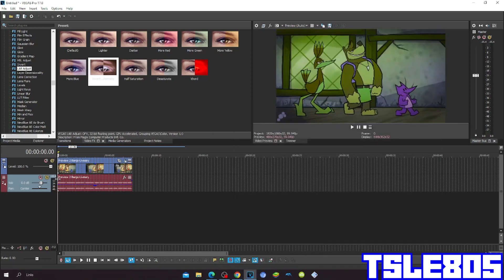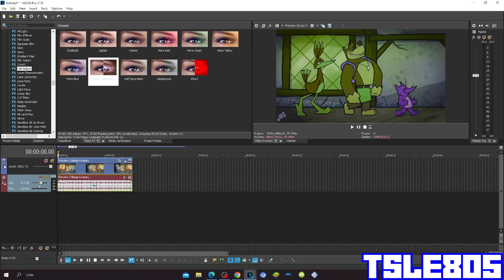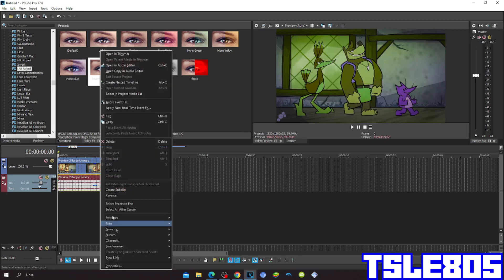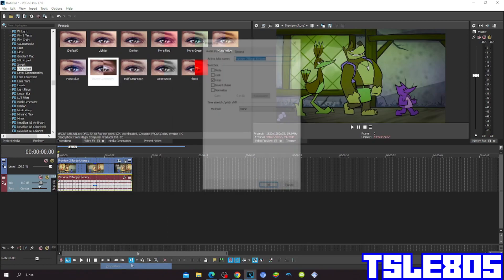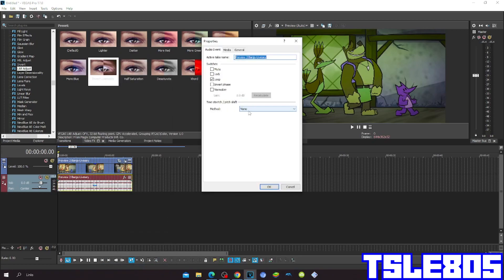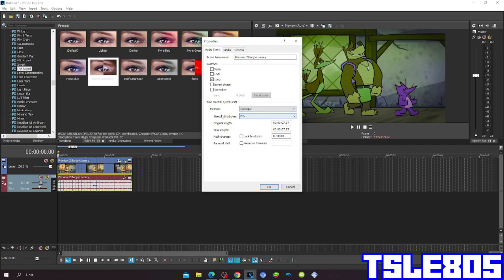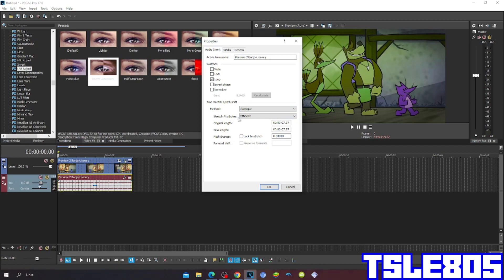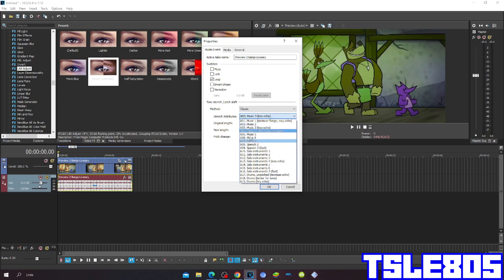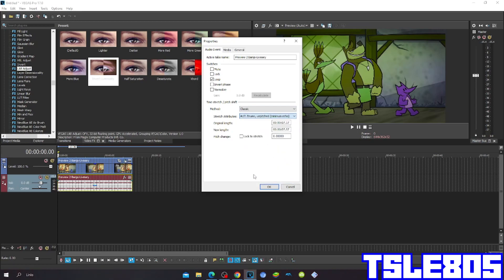And now since we are done with the visuals, we can now go for audio. For the methods, you can choose either elastic cue method with stretch attributes pro or with stretch attributes of the epicenter, or you can choose the classic method with stretch attributes of A17 Drats pitched minimum echo.